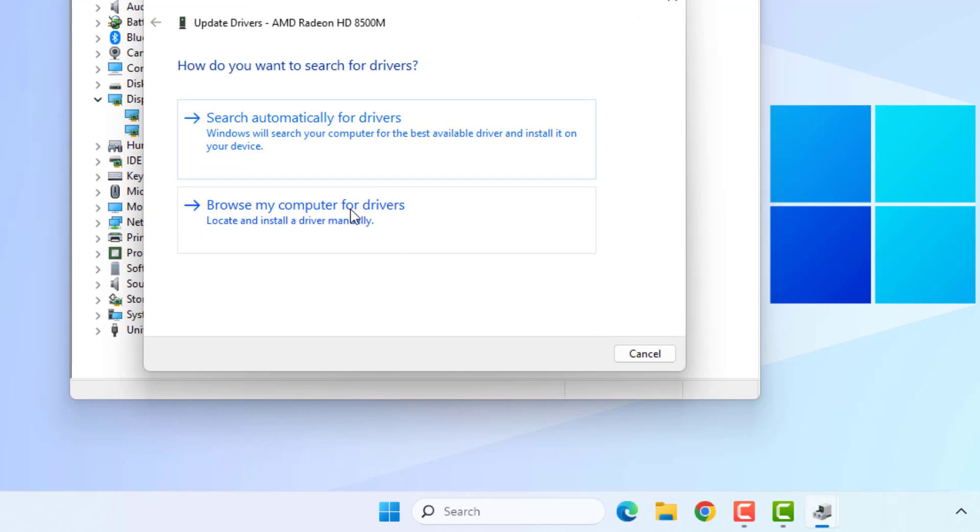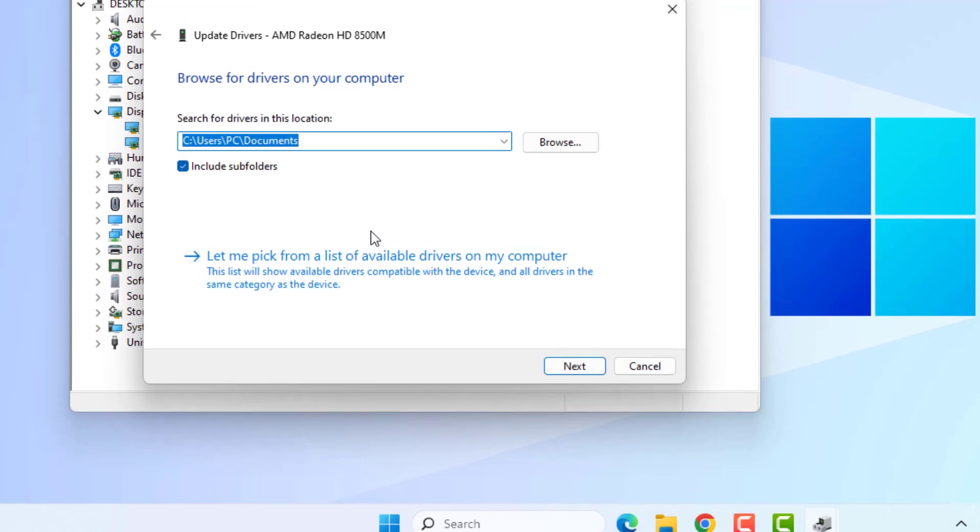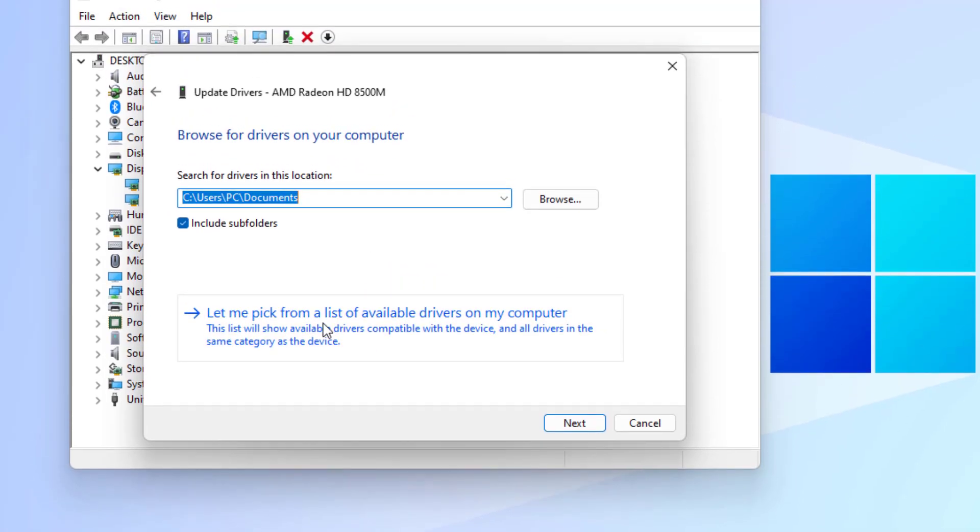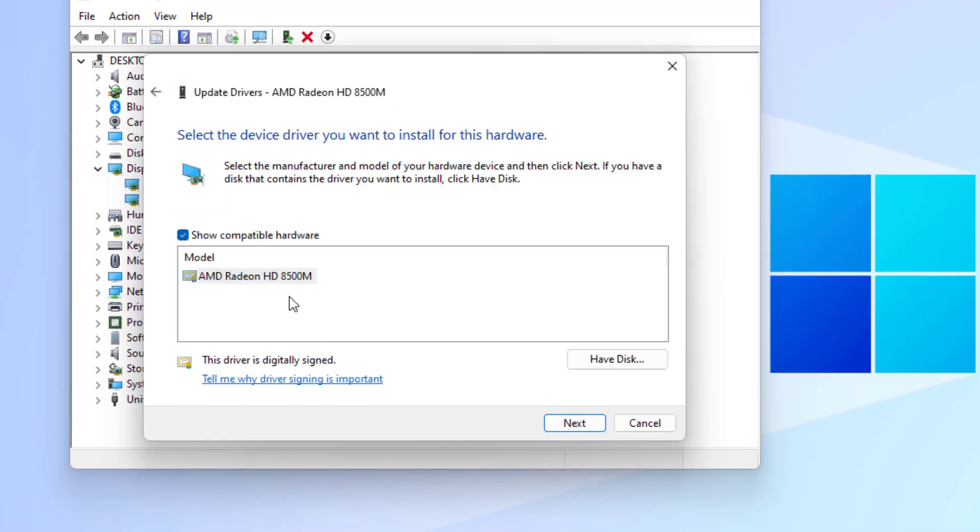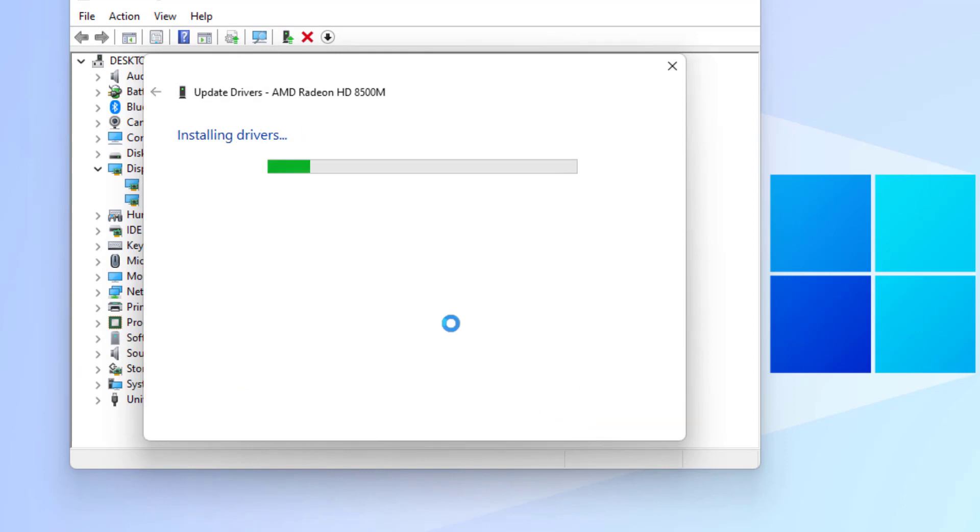Installing drivers. Please wait until the process is completed. After the process is complete, close the settings and close Device Manager.